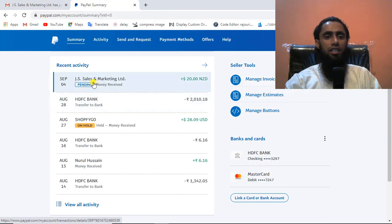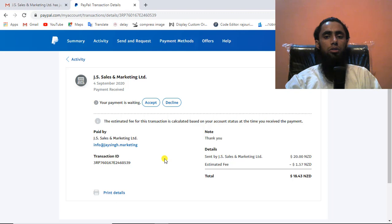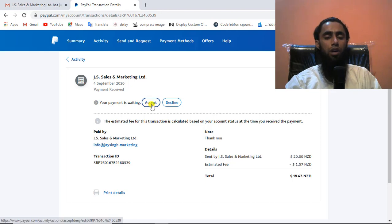Here I can see the pending amount. Let me click on it. Once I click on this specific payment, I'm redirected to the details page where I can see all the details — who sent me the payment, the transaction ID, and the amount received. At the bottom it shows that my payment is waiting.